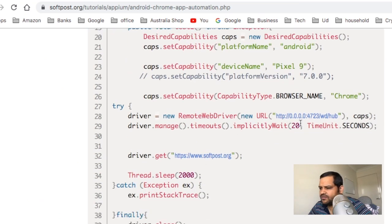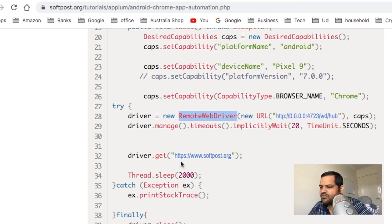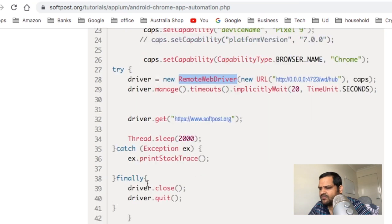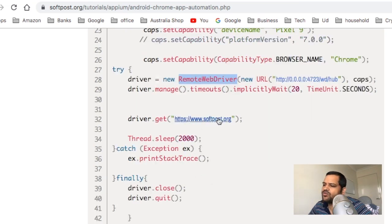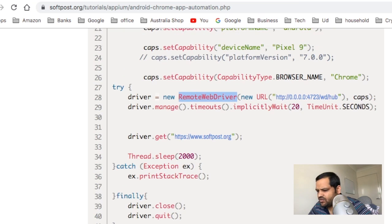Then we are creating a new driver using the server URL, Appium server URL, driver.get. Finally, it is very simple. It is just navigating to this particular URL.